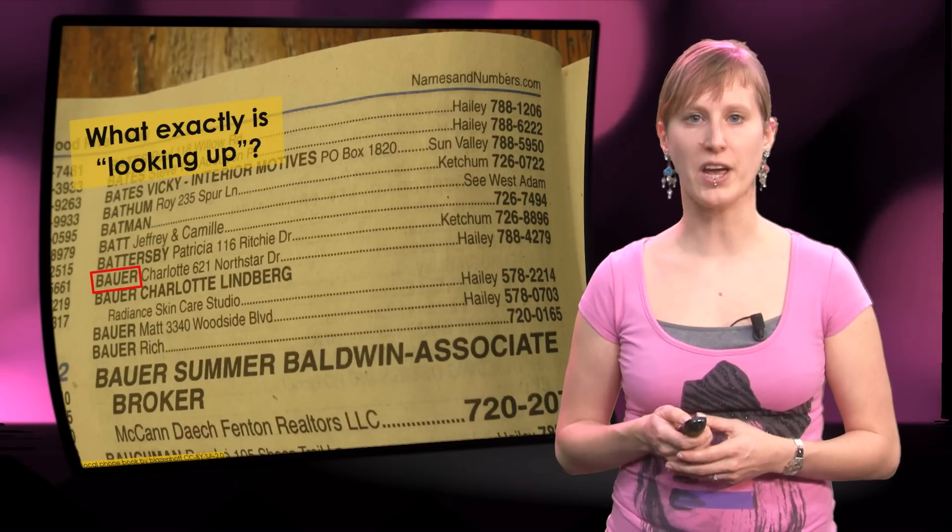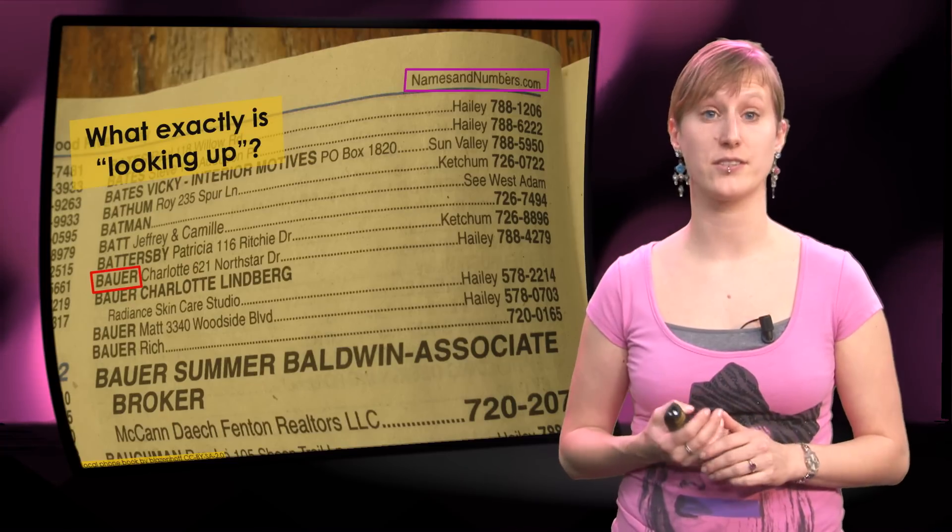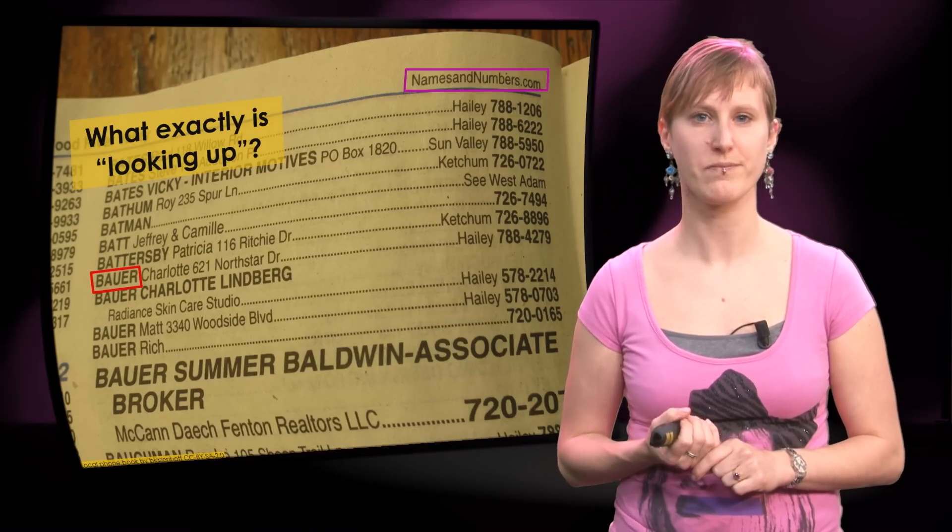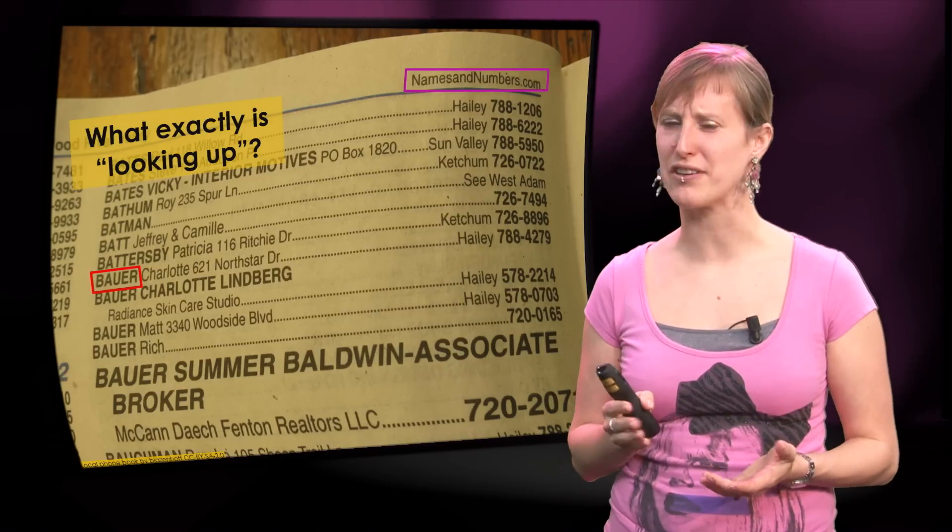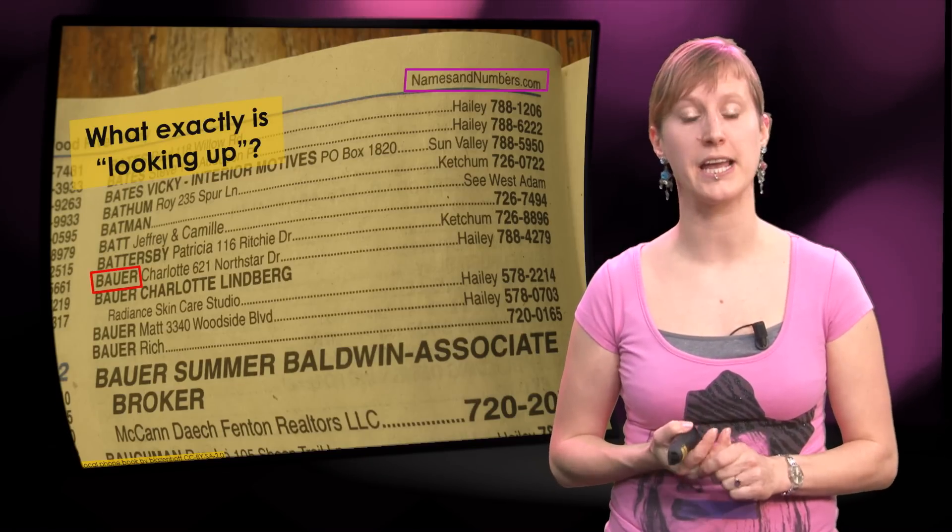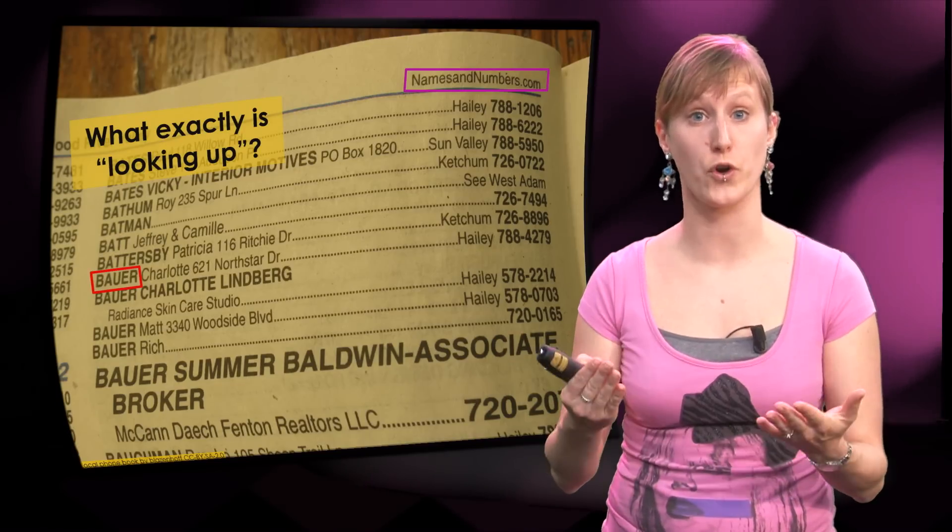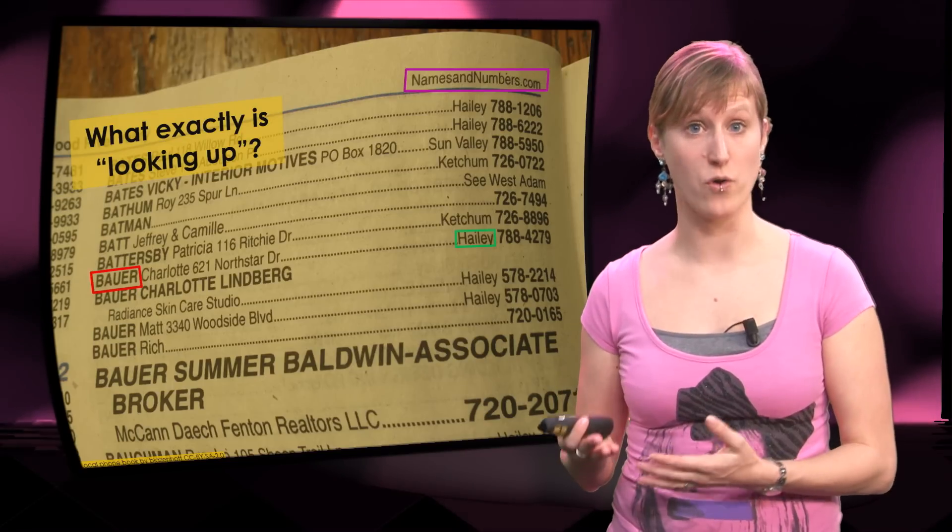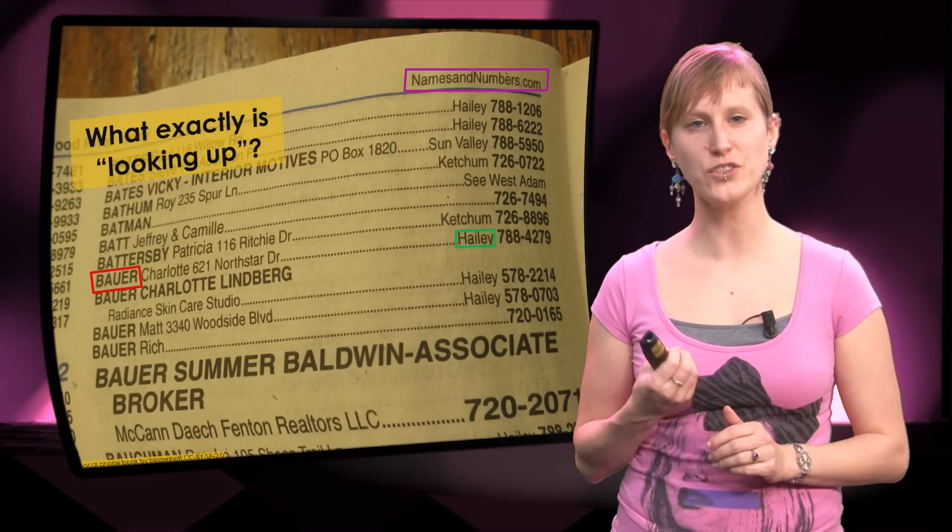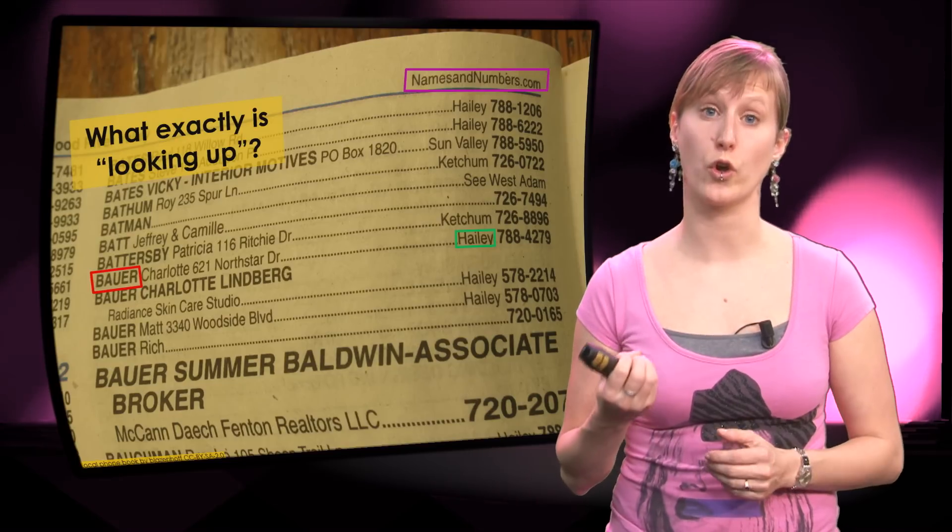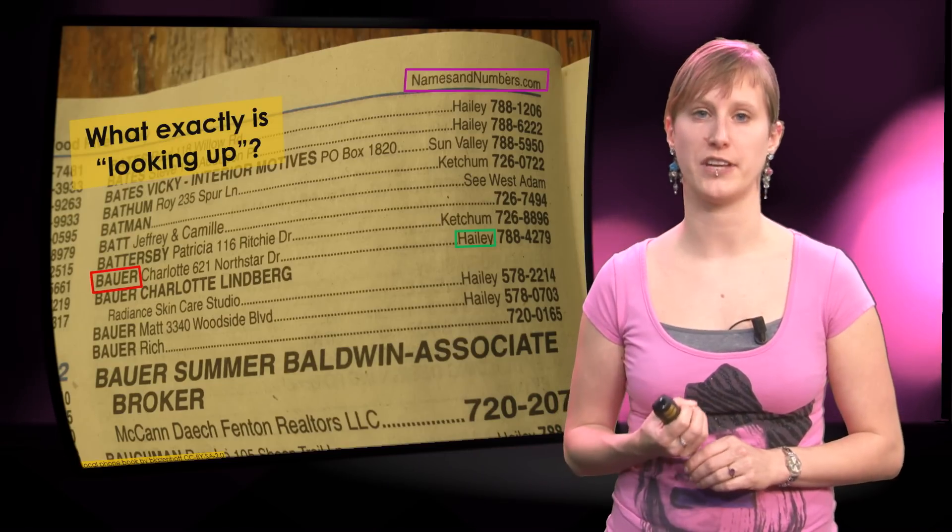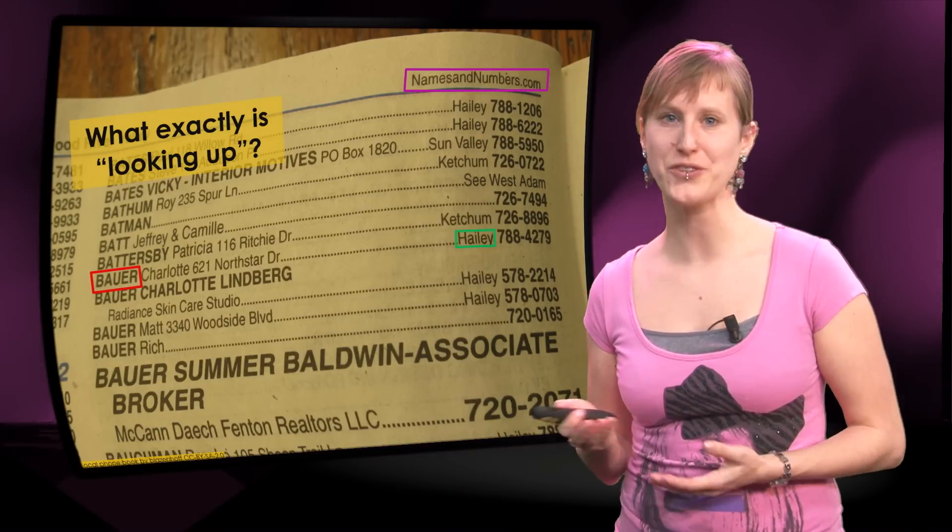The second ingredient is what are we looking in, in this case the phone book of namesandnumbers.com. And the third ingredient isn't actually that obvious. The third ingredient of searching is what am I going to return. In this example we are returning the town in which Bauer lives. And these three ingredients are also occurring in lookup functions in a spreadsheet. So let's look at how that looks.